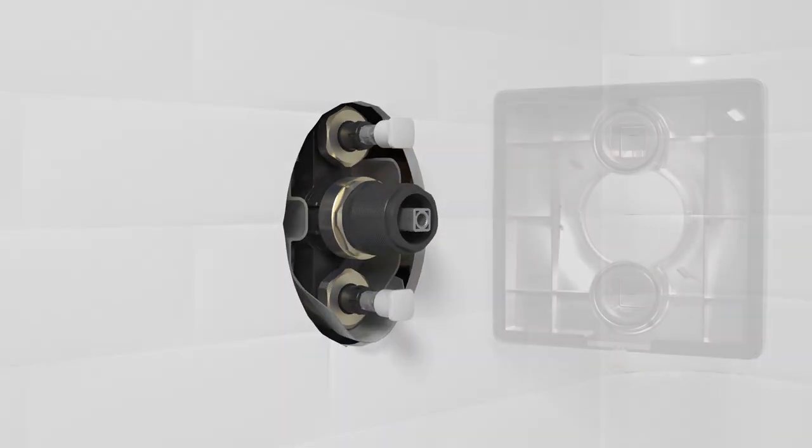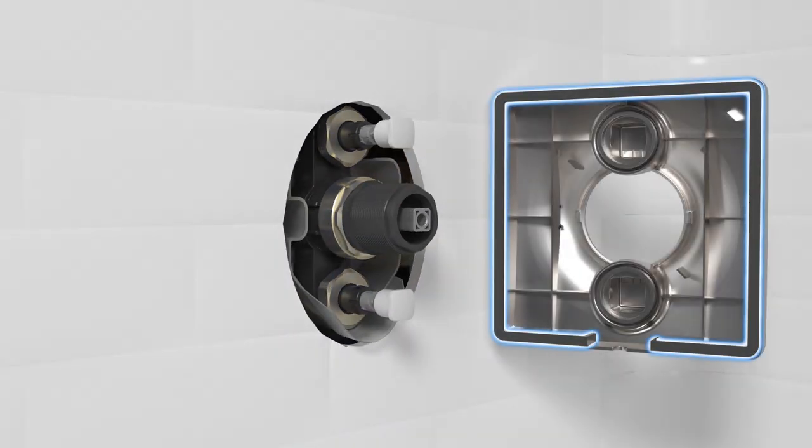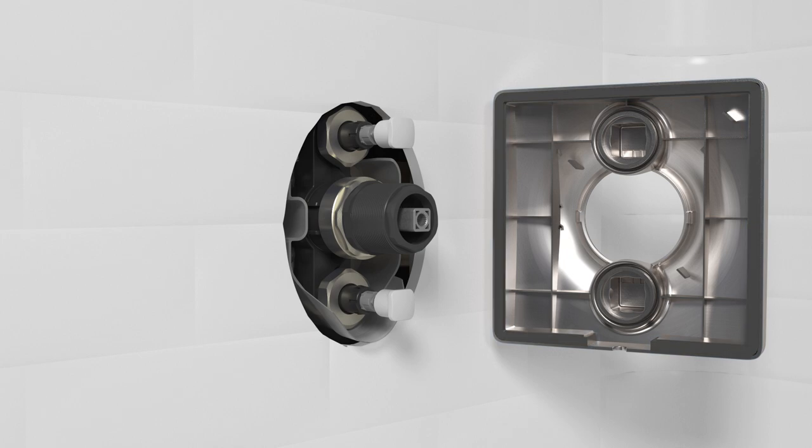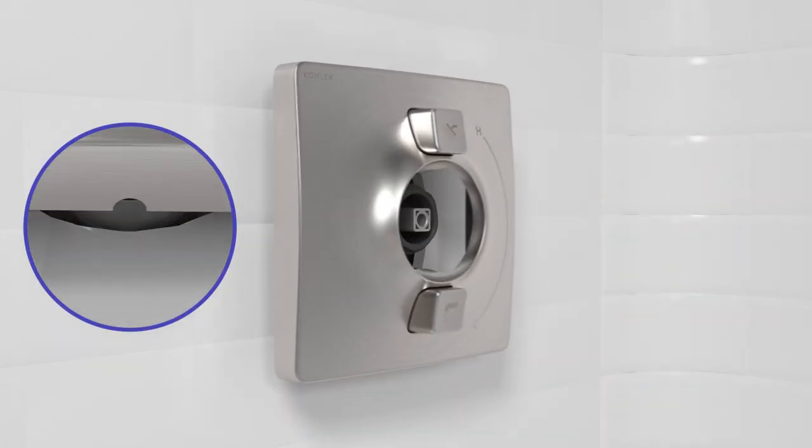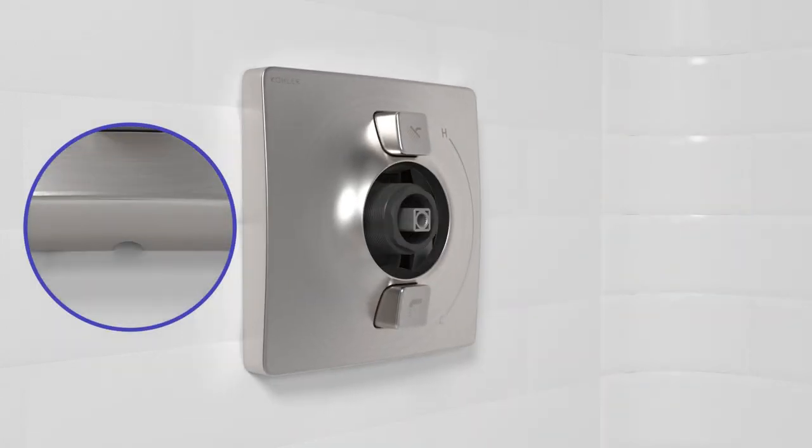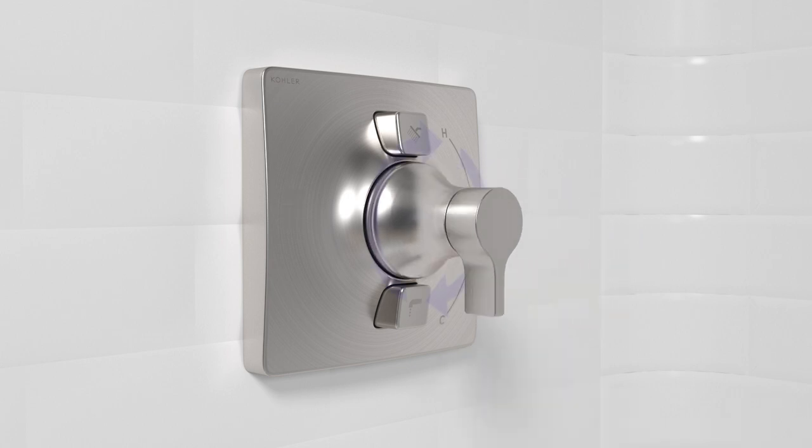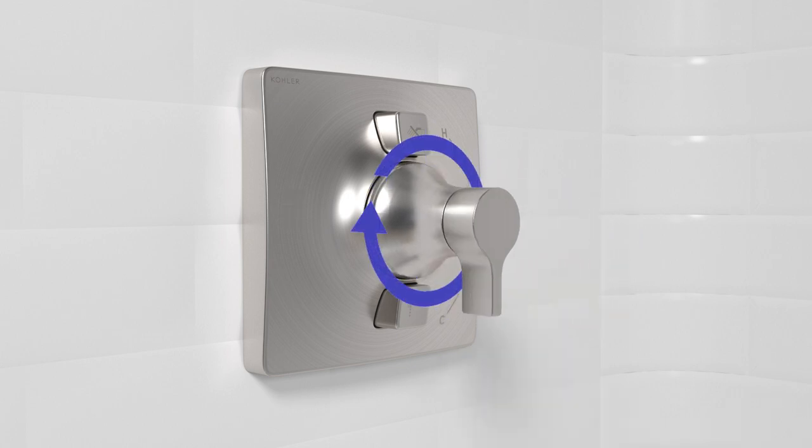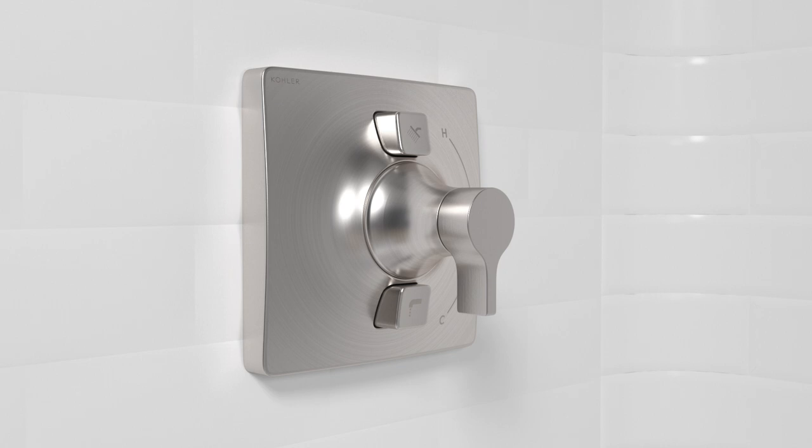Make sure that the foam gasket is installed to the back of the faceplate. Position the faceplate over the valve with the notch oriented down. Point the handle down and hold it in place while securely hand tightening the bonnet to the valve. Make sure the gasket is fully compressed and the faceplate is tight against the wall.